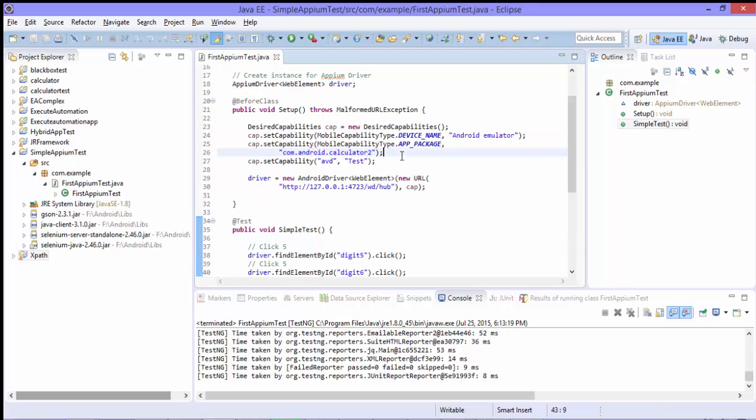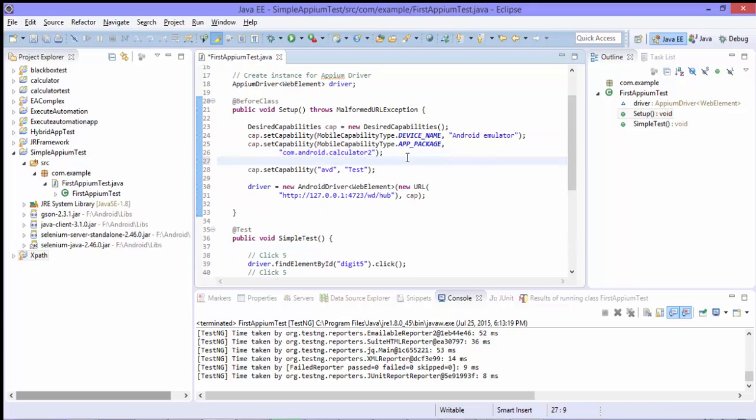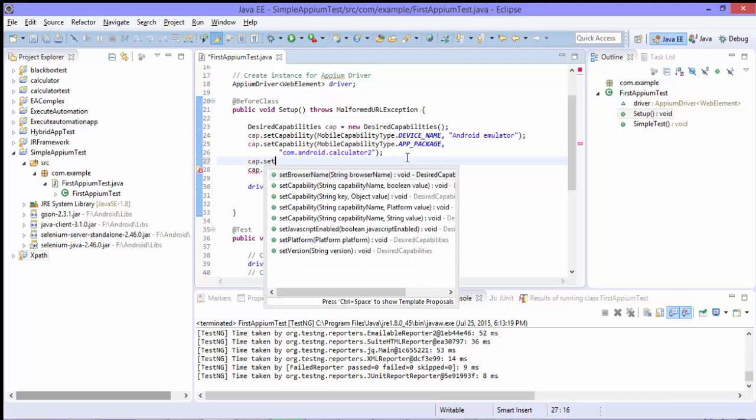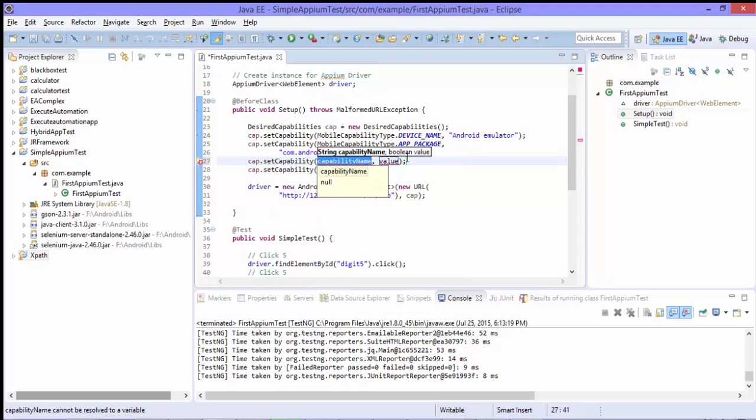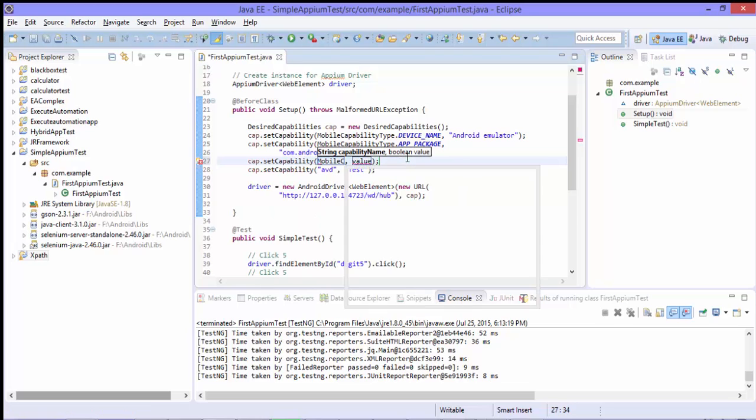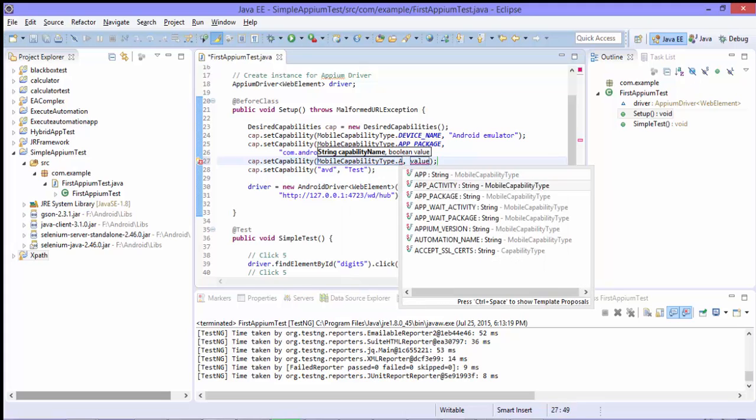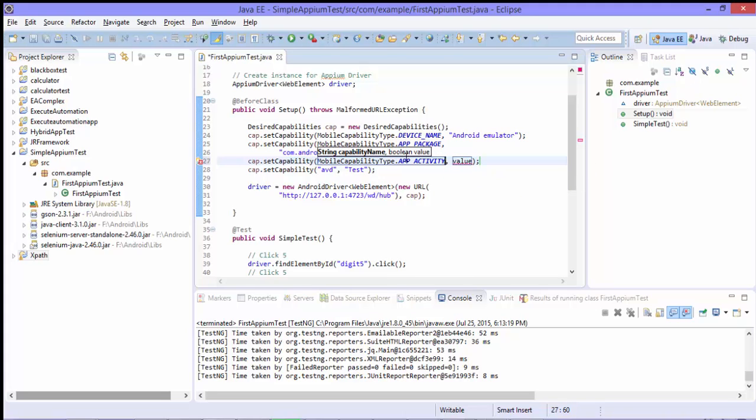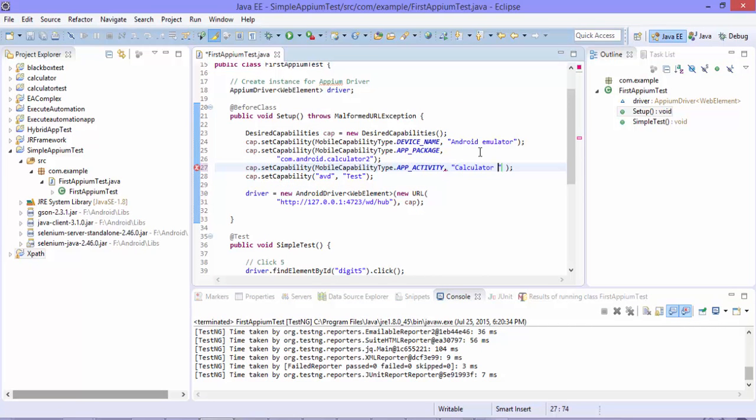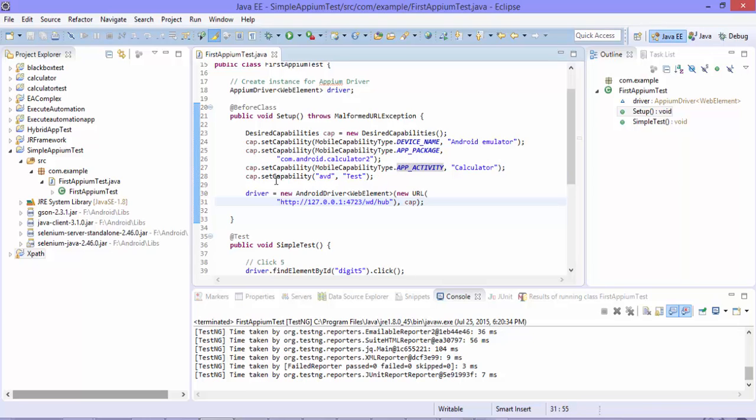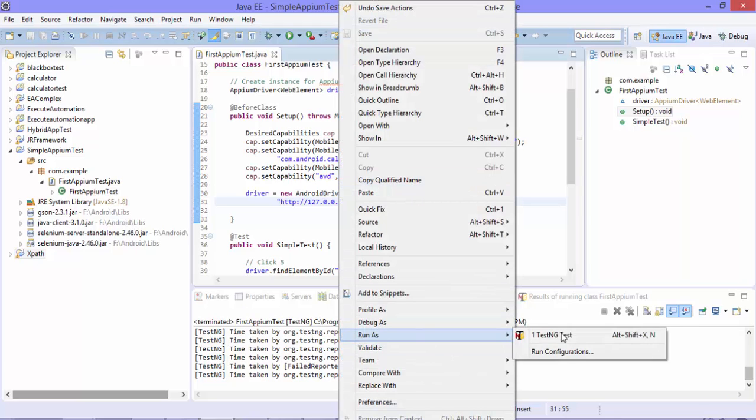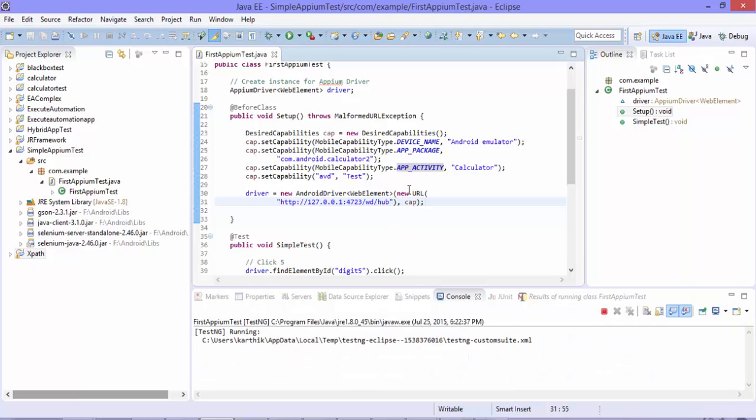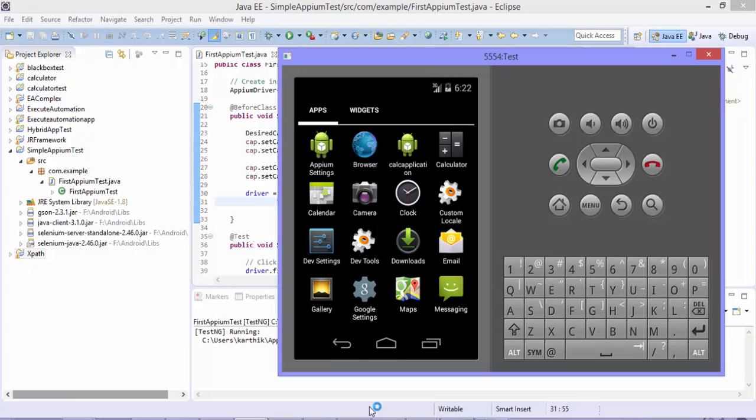So what is the app activity? In the desired capability so we need to set that particular stuff as well and it's going to be MobileCapabilityType.APP_ACTIVITY. So actually the activity which we are looking for is going to be calculator. So this is the app activity name for this particular calculator. So now if I try to execute this test, it should work fine as expected so we'll see how it works.